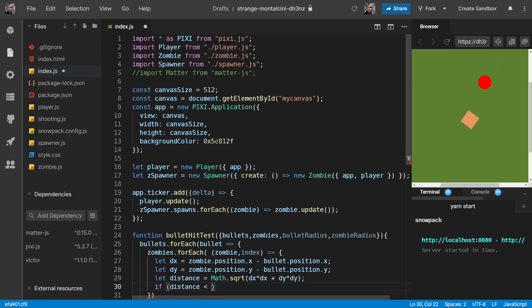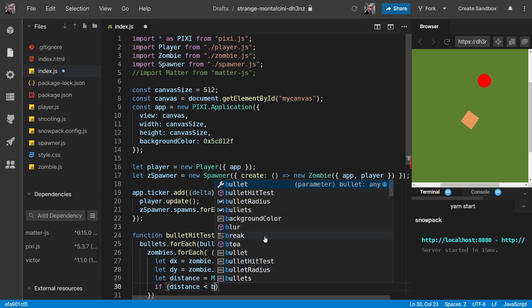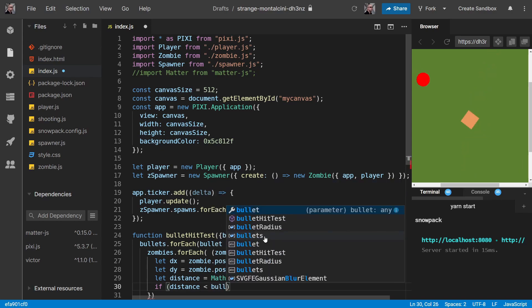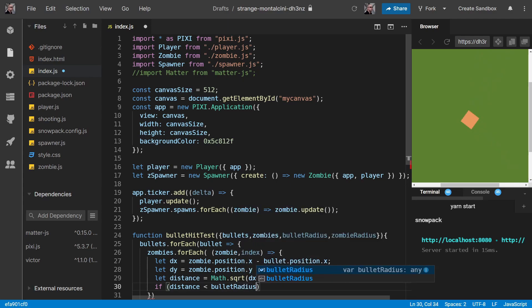This is finding the distance between the centers of the zombie and the bullet. But if you think about it, they touch on their edges or their circumferences. And so they'll touch when the distance apart is the two radiuses added together. It's the easiest way to think about it, really. So if we add the two radiuses together here.